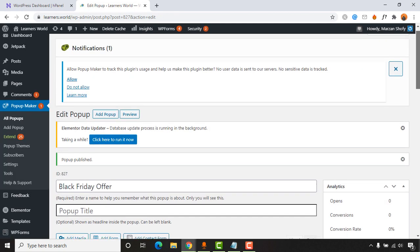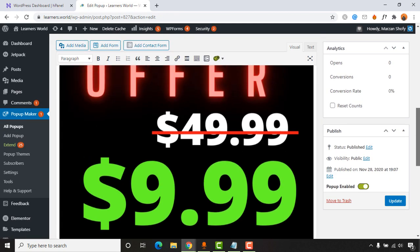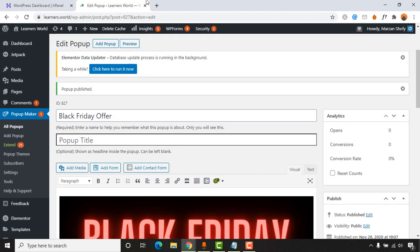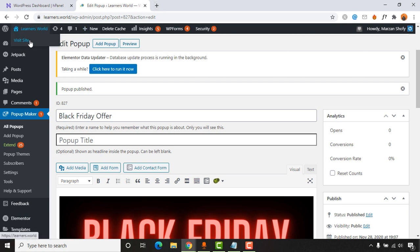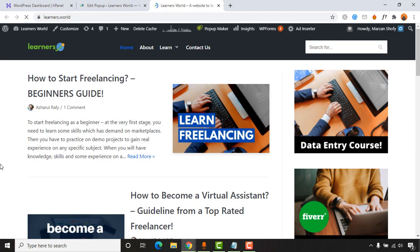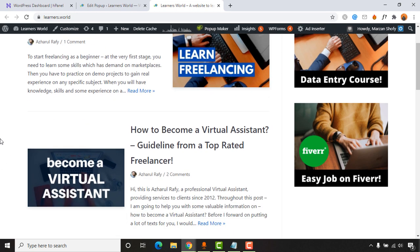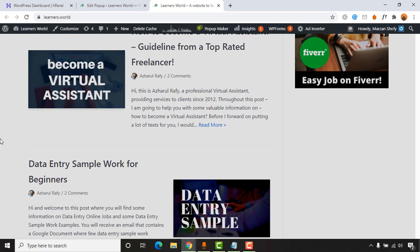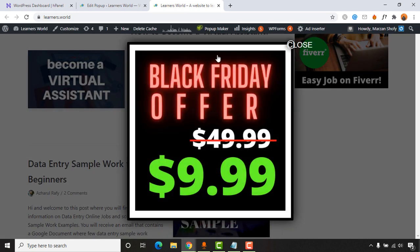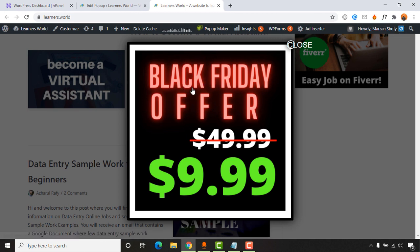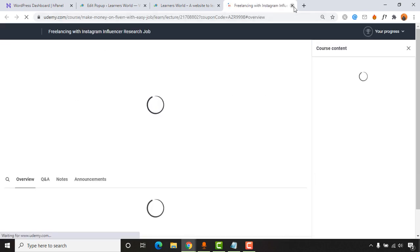The popup is now added. Let me visit the Learners World site — after spending about two to three seconds on the page, the popup window appears. Clicking on it takes me to the offer page. It's working perfectly.